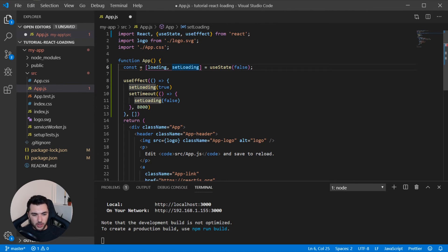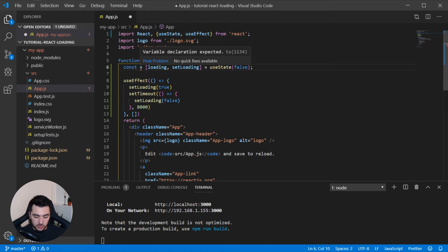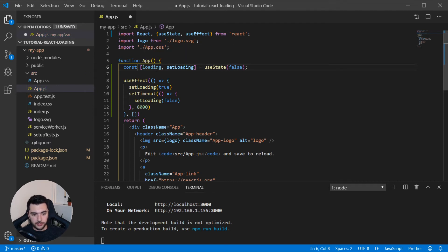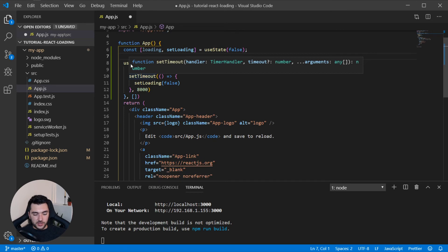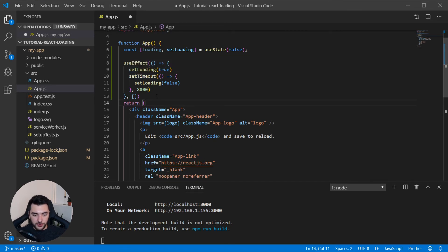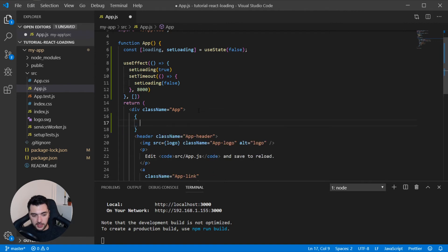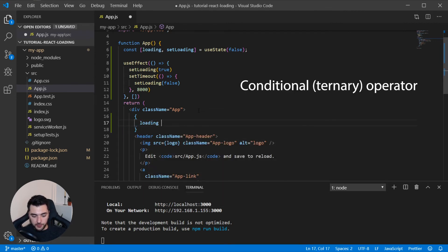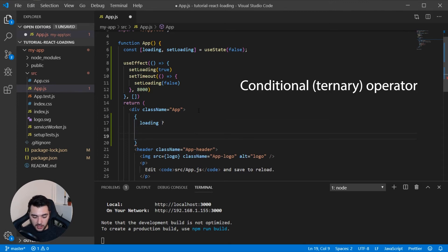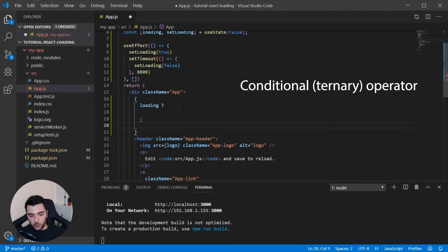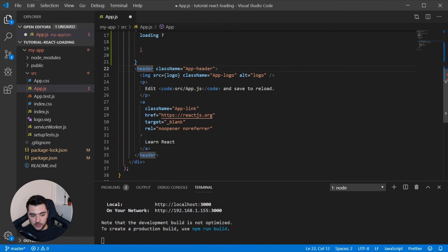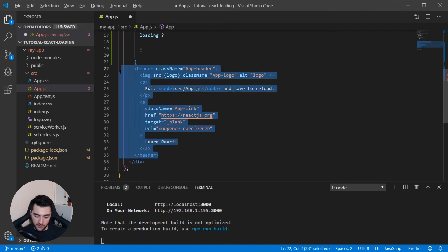Wait, I have an error — let me fix that. Oops, there we go. So that's all the logic we need. Then we actually need a condition in the JSX: if loading is true then I want the loader component to render, and if it's not true I want the header to render with all the content.